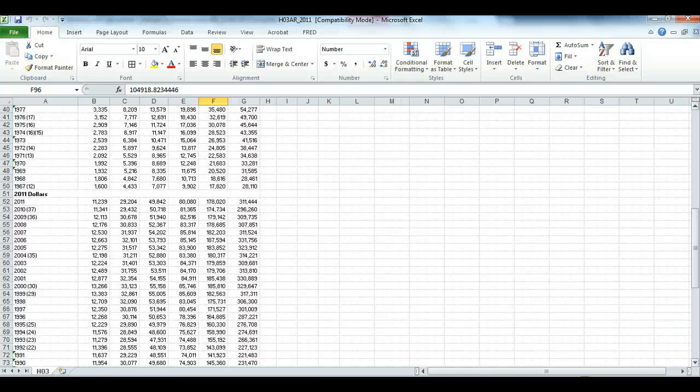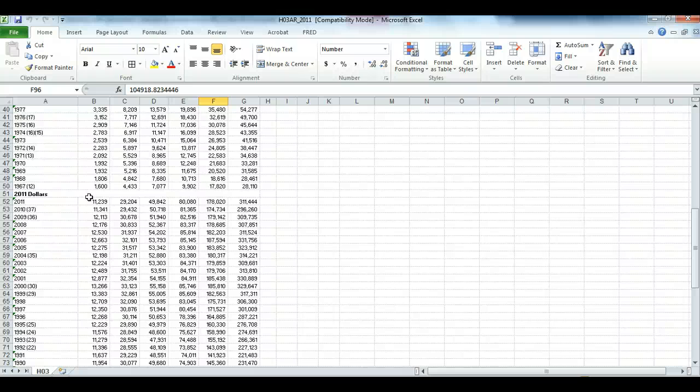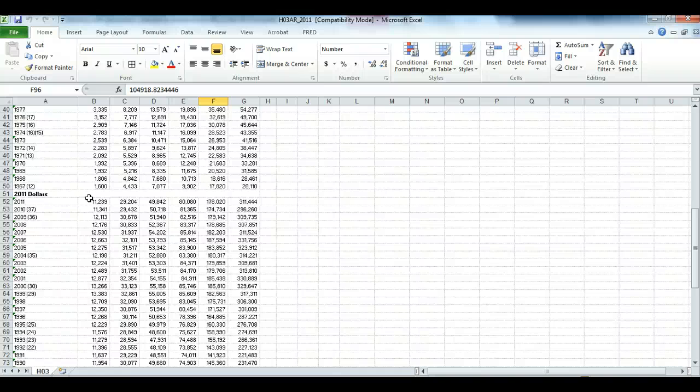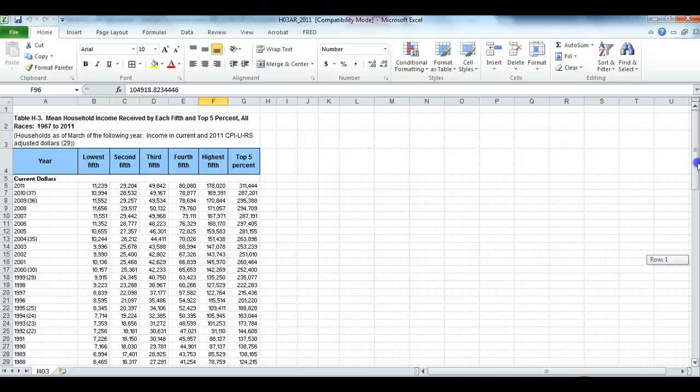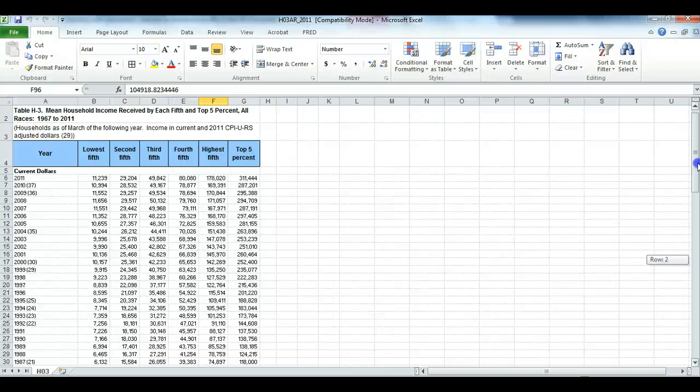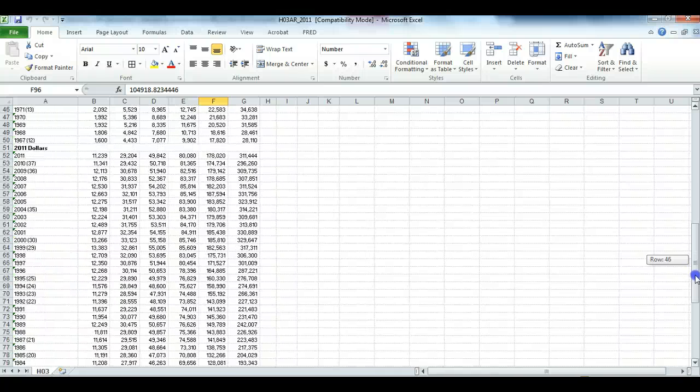Remember we want to use the 2011 dollars, those adjusted for inflation, because we're not that interested in what people actually received on their paycheck. We're more interested in terms of what they could buy with that paycheck. So whenever you compare money figures over time, you need to do it with adjusted figures. That is what they call real income, which is incomes adjusted for inflation.